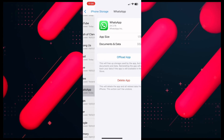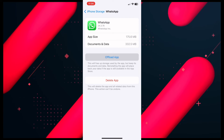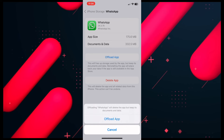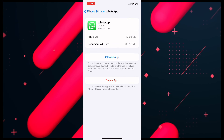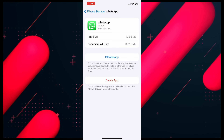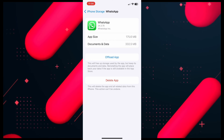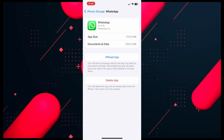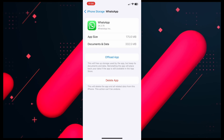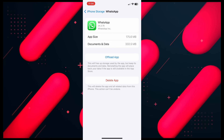Once you find WhatsApp, click on it, then click on Offload App. Confirm it and wait for the app to finish offloading. The good thing about this is that you are not going to lose any documents, data, photos, or chats — everything is safe. Once the app is offloaded, click on Reinstall and WhatsApp will be back with all the latest features.